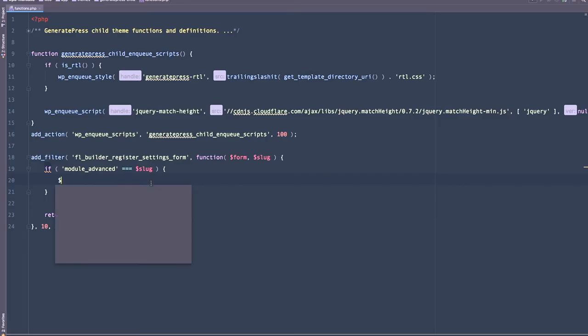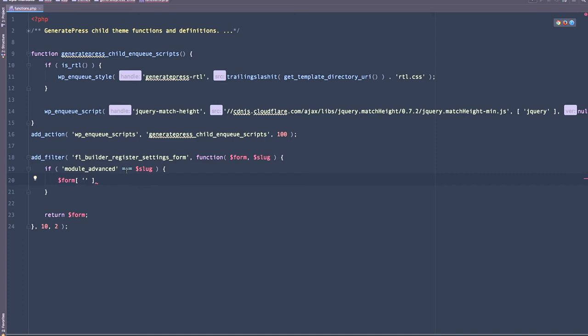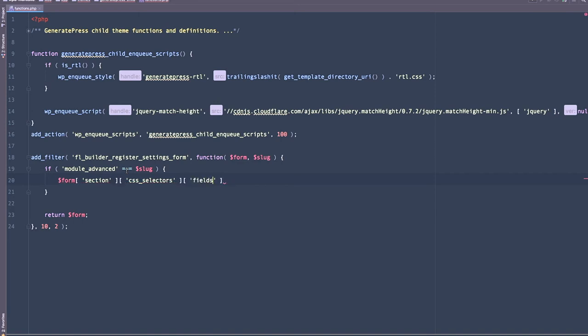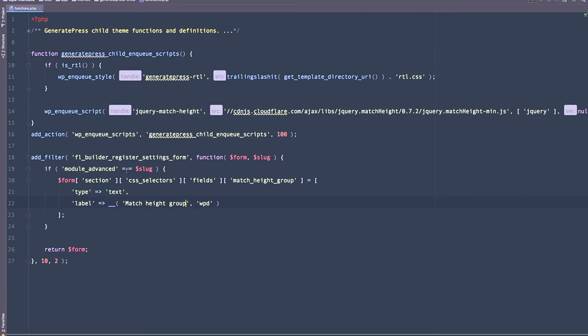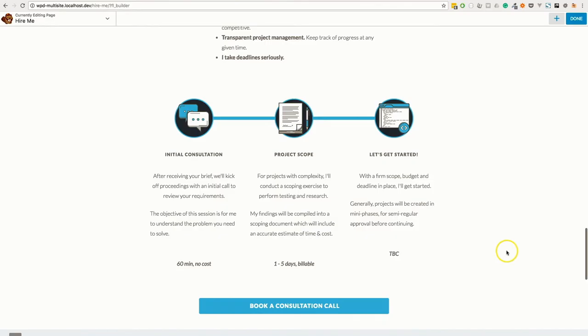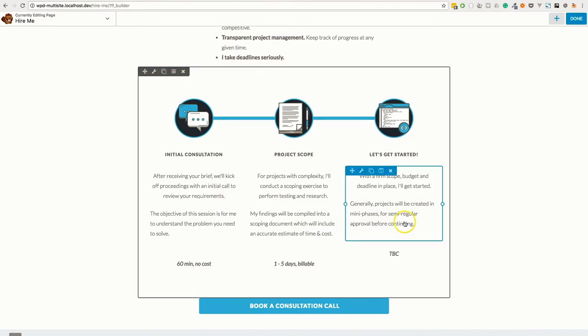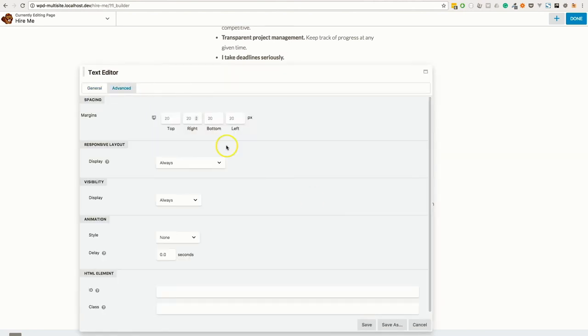So with that in mind, we can start to modify the form, which we know is an array, head into the sections of that array. And as we just saw, use CSS selectors as the array key. From there, we need to go into the fields. And we can now add whatever field we want. In my case, I called it match height group. And that is an array. So this is just going to be a text field. And we'll give it a label like so. We're returning the form. So that should be enough to allow us to see this extra field in the settings form. So let's head back over to the browser, this time on the development site and see if we can see this new field. So let's open one of these text editor modules and see what we can see inside.